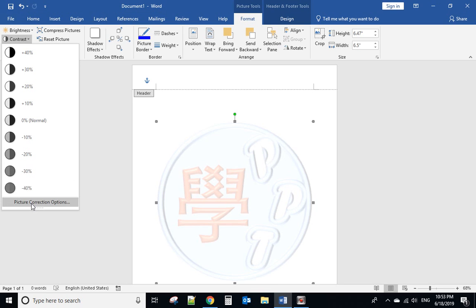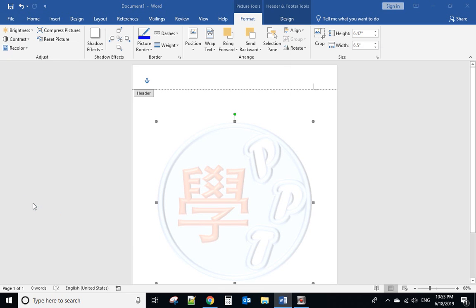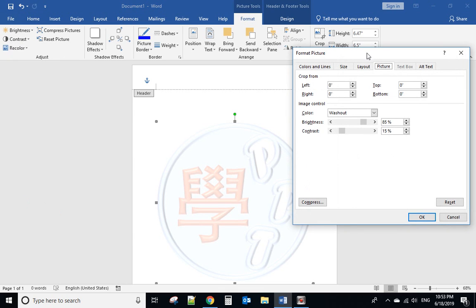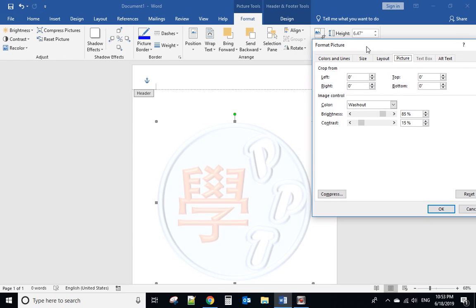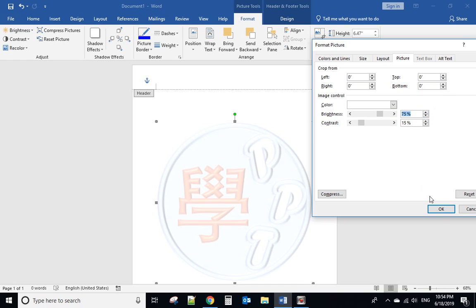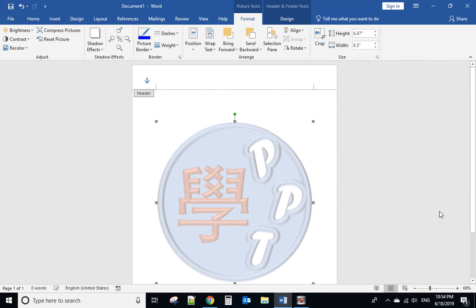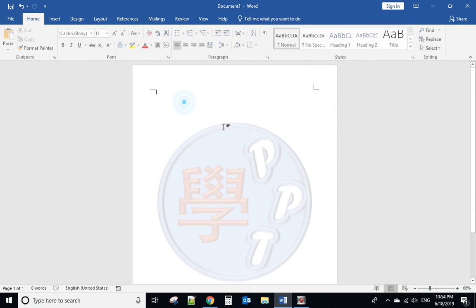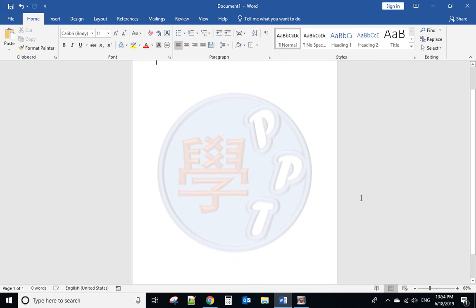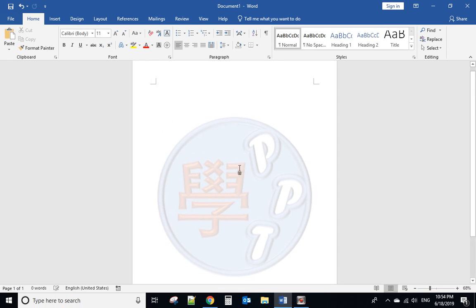You can use the format correction. For example, change the brightness to maybe minus 75% and the color looks better. Double-click here. Now you can see the color is a little bit darker than before.